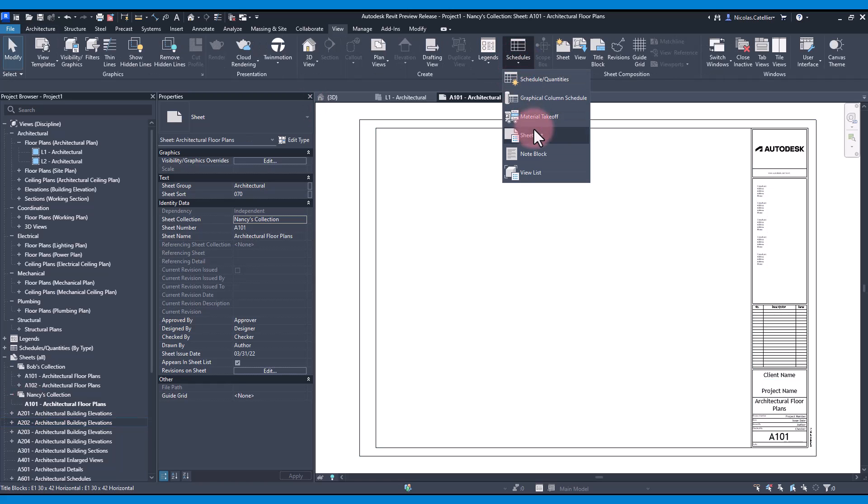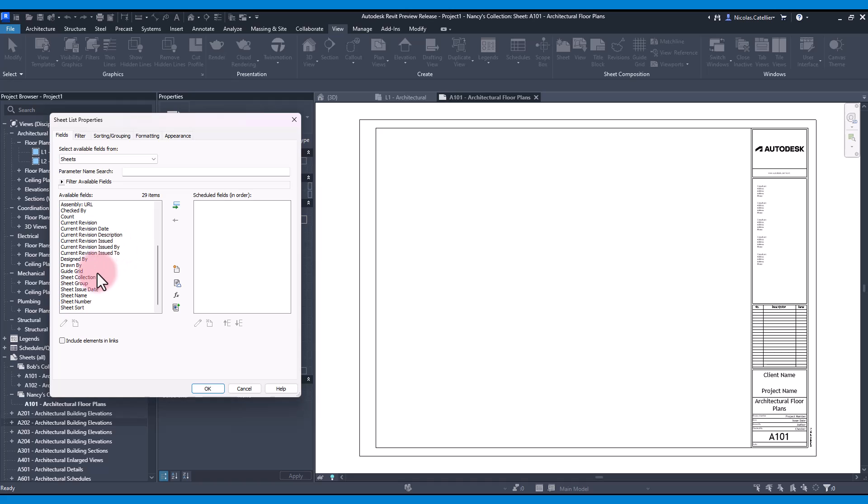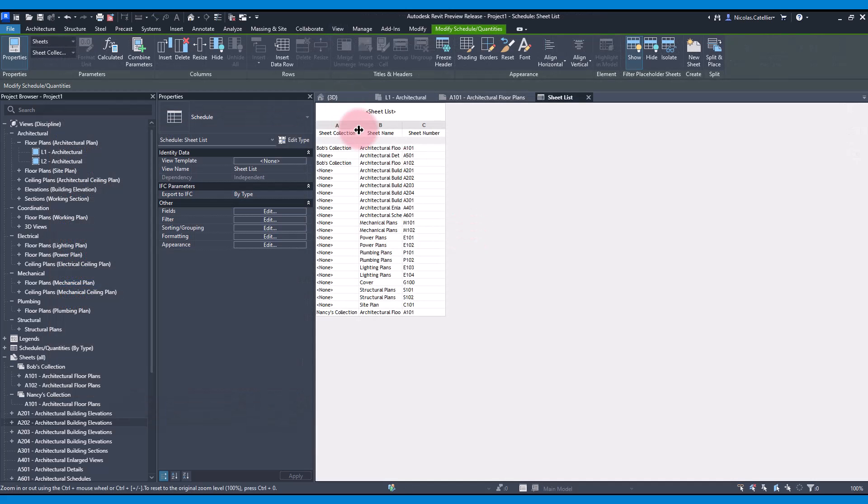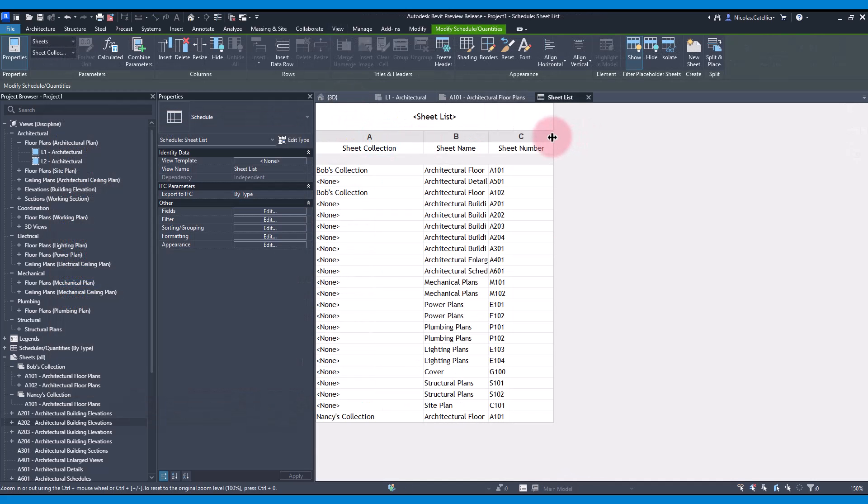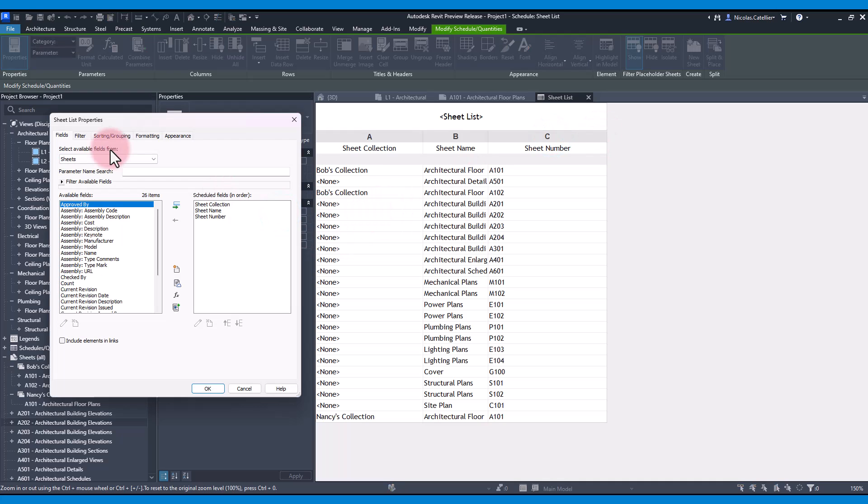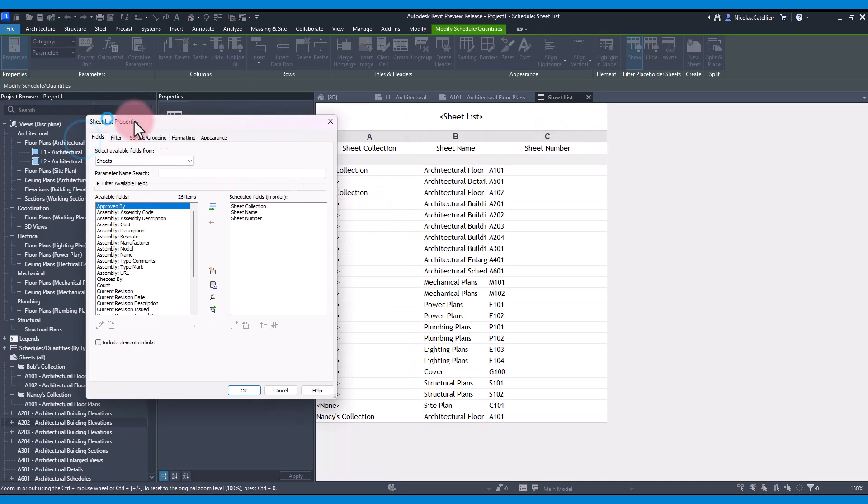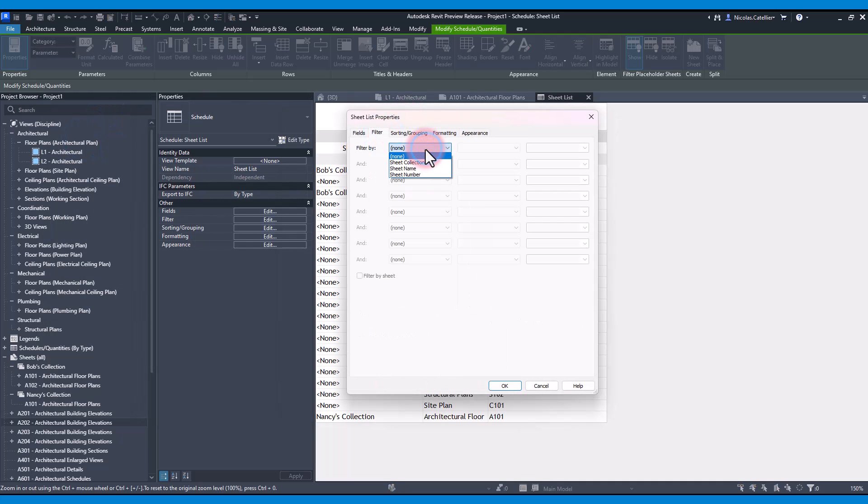The sheet collection can be scheduled in the Sheet List. In this example, we include it along the sheet name and number. Also, we can filter the sheet list with specific collections. For example, let's only keep the sheets in Bob's collection.